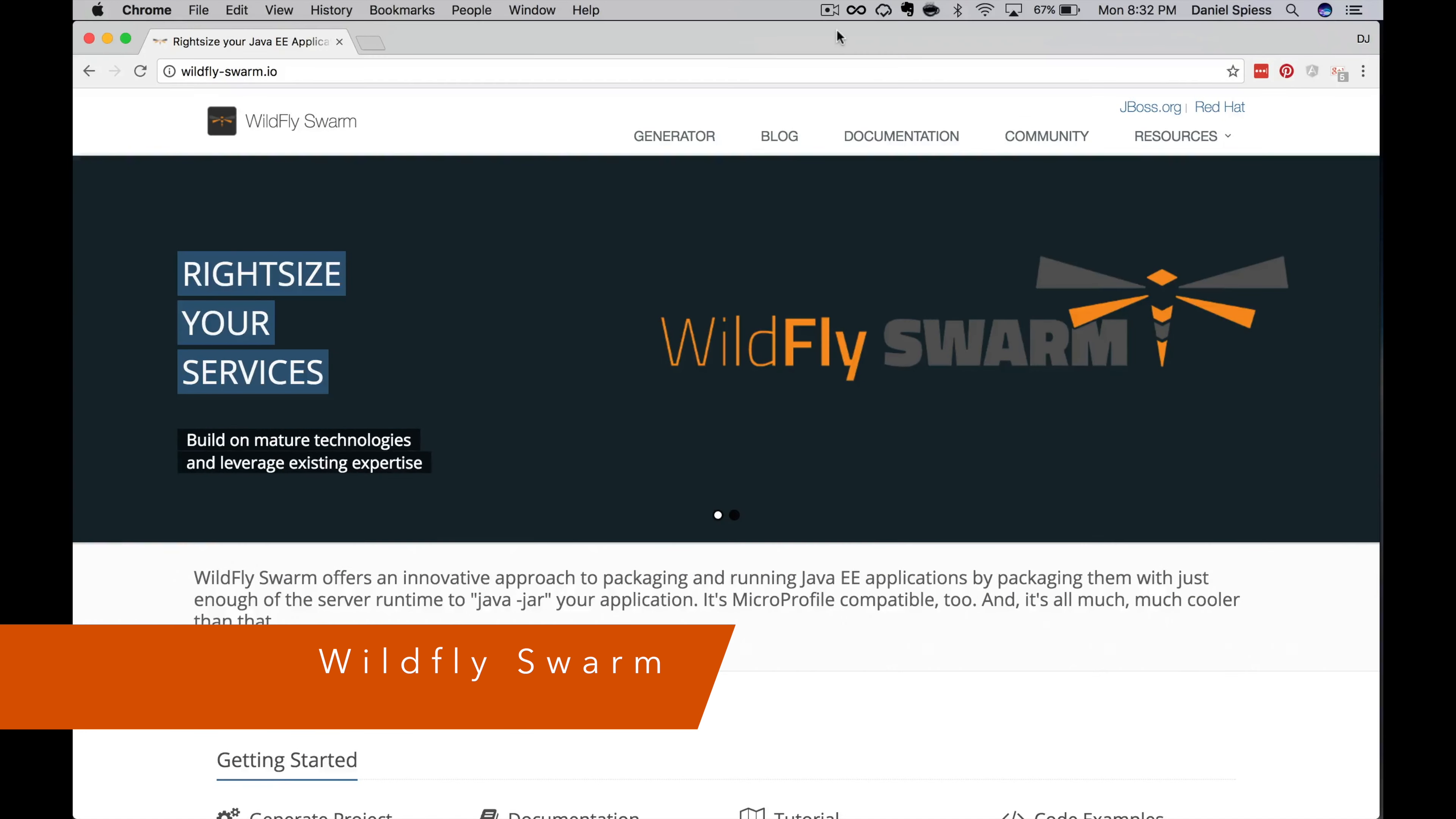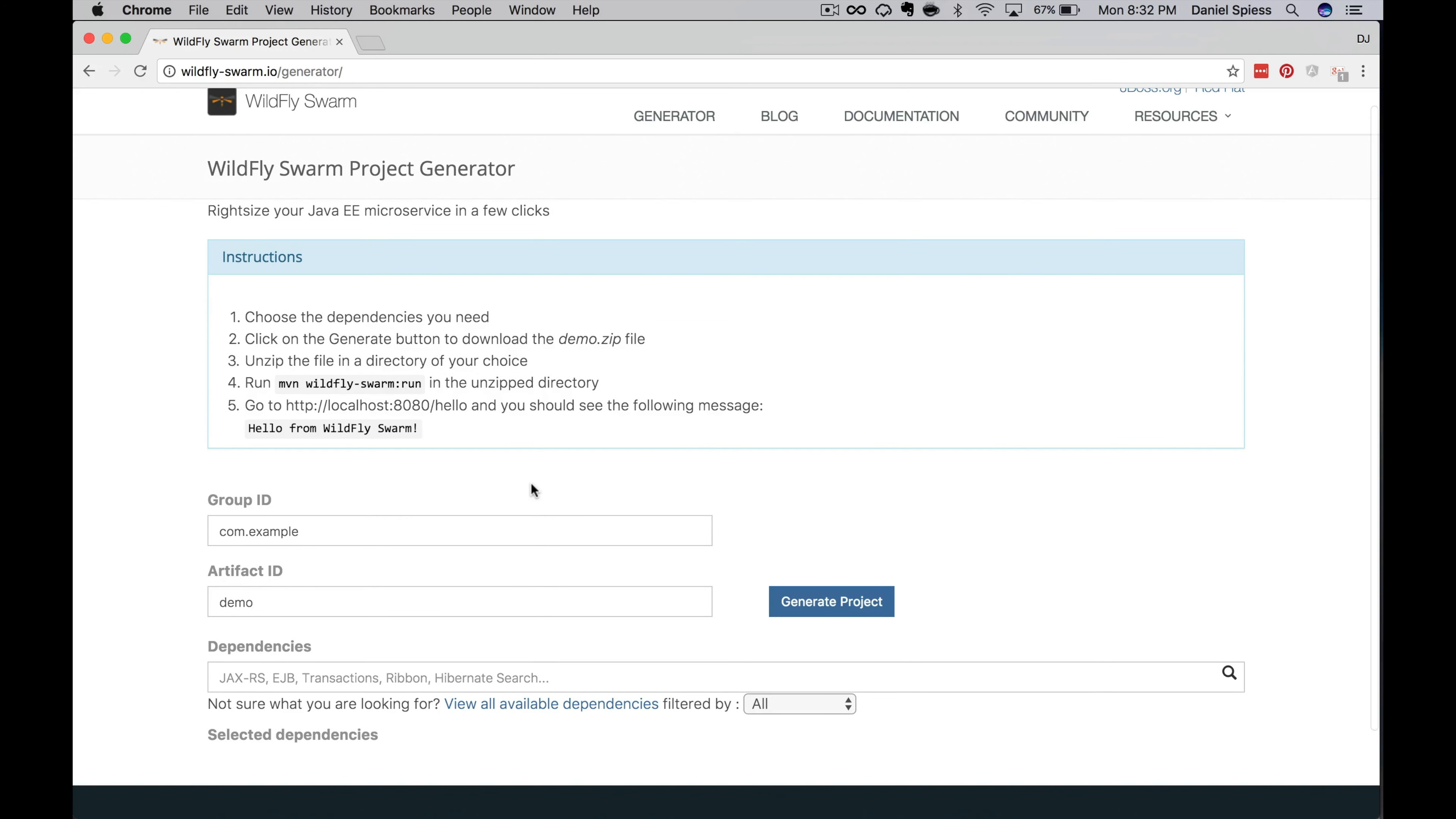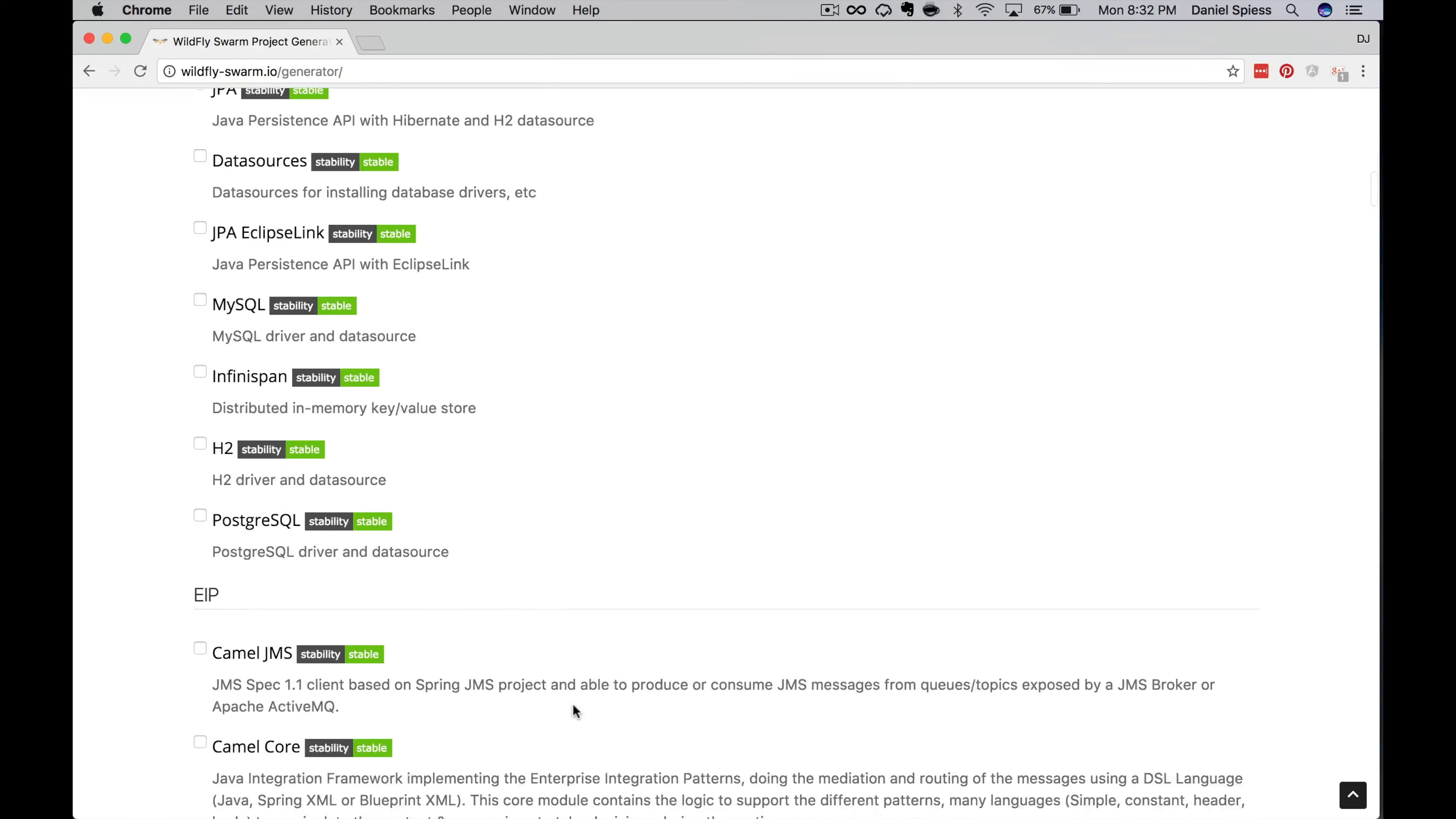Wildfly Swarm does provide a wizard to create projects depending on our requirements, but we're going to manually add our dependencies to the POM file. We're doing it manually only so that we better understand all the moving parts, but if you use Swarm for other projects, feel free to use a generator. It's pretty cool.